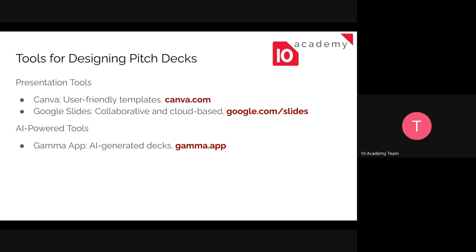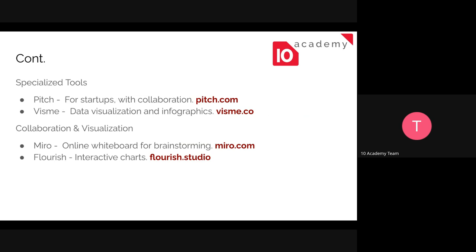In AI-powered tools, the first one is Gamma. Gamma is used to create contents — you can create your content based on what you want to include, such as introduction or title, and it will create a presentation based on the content you wanted to include. It's generally an AI-powered tool which helps you to create pitch decks quickly by generating slide layouts and content based on your inputs.